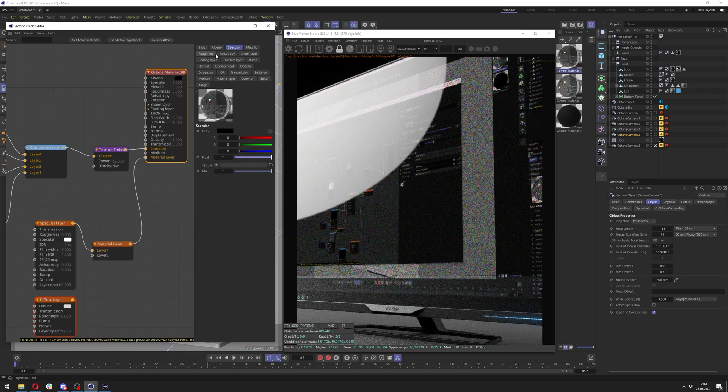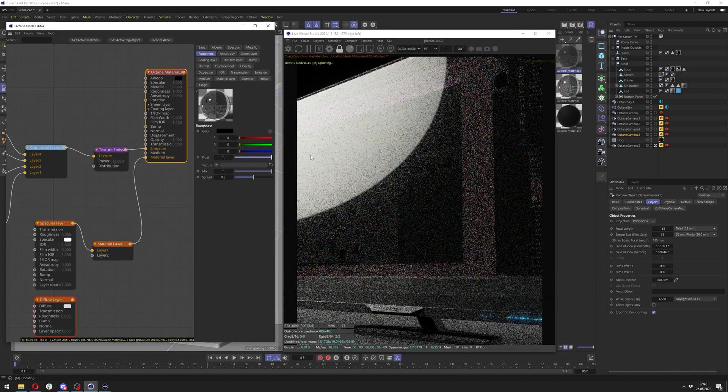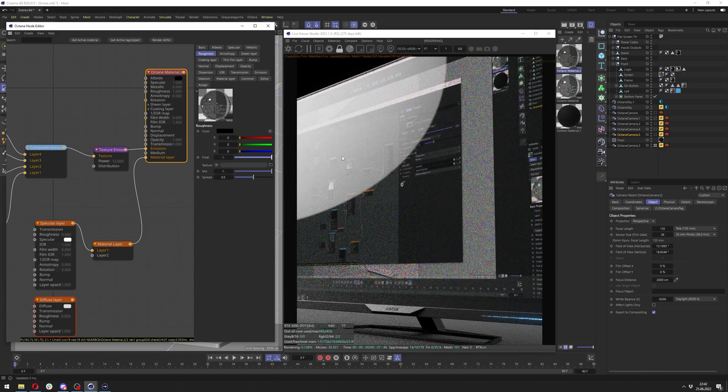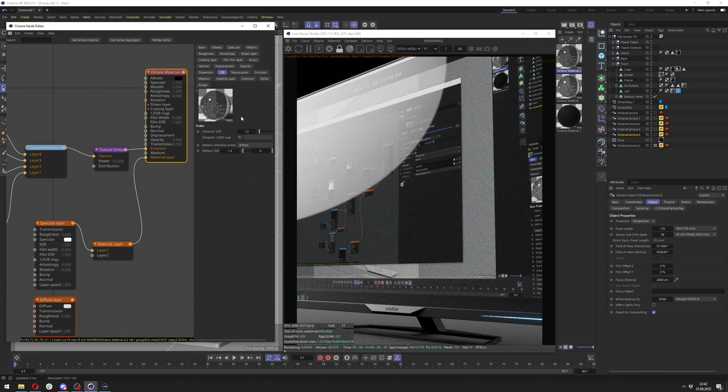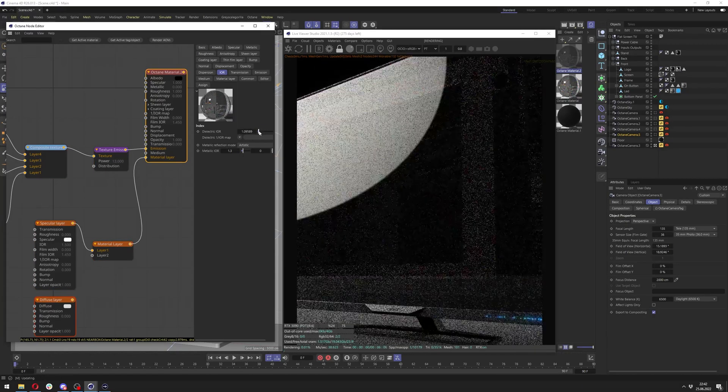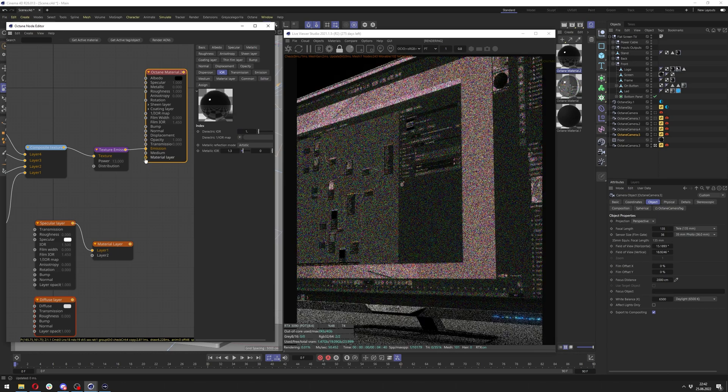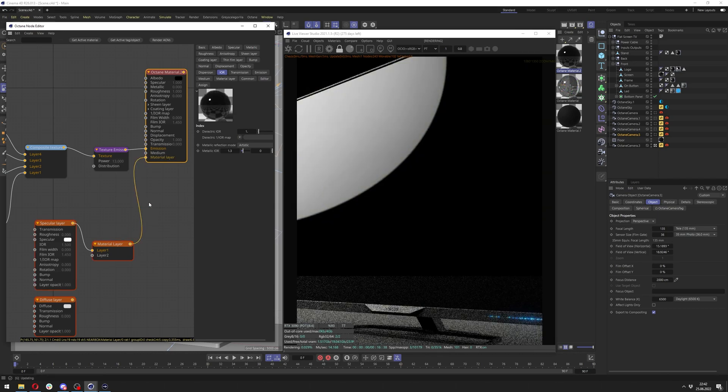And there's weird issue where when we have the specular layer here, we can see just fine the screen behind. But once I set the specular here in the base material to zero, it just fades away. And if I disconnect it, it's there again, so it doesn't really make sense.